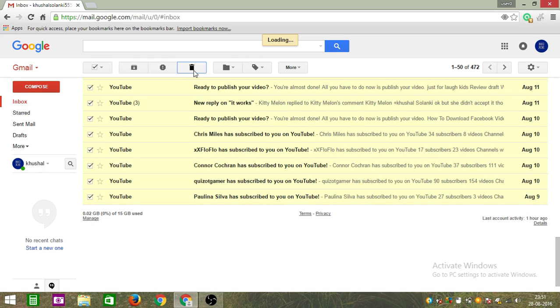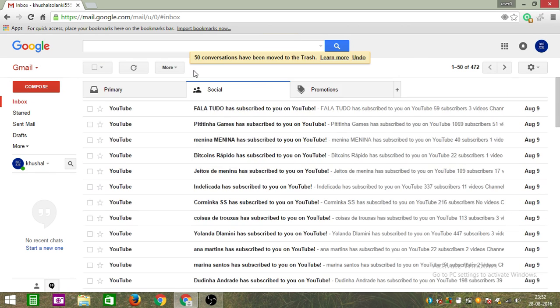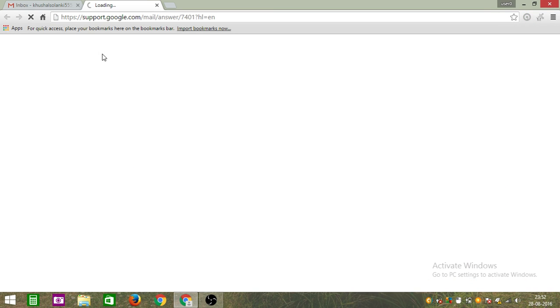Yeah, so there it is. You can just delete all your emails, whatever you want, it's up to you.